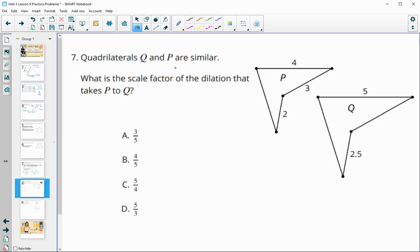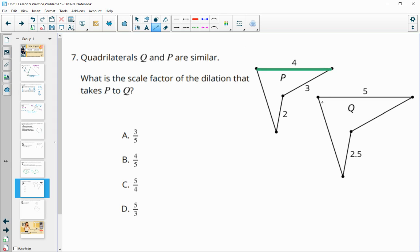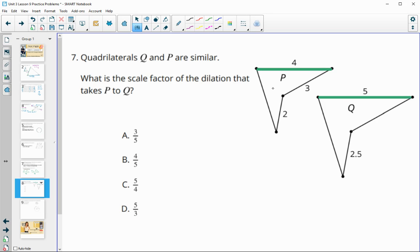Number seven: quadrilaterals P and Q are similar. What is the scale factor that takes P to Q? This side and this side are corresponding sides. Since we're taking P to Q, we do new divided by original. The scale factor here would be 5 fourths.